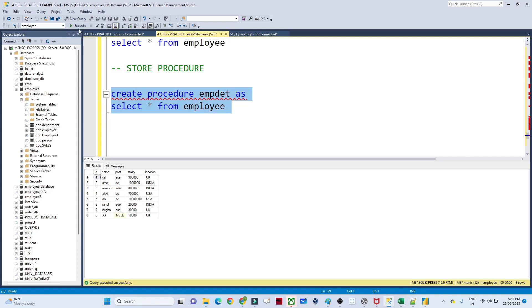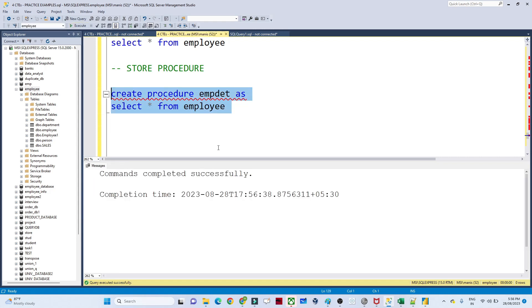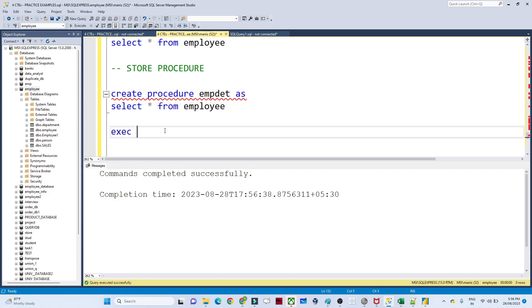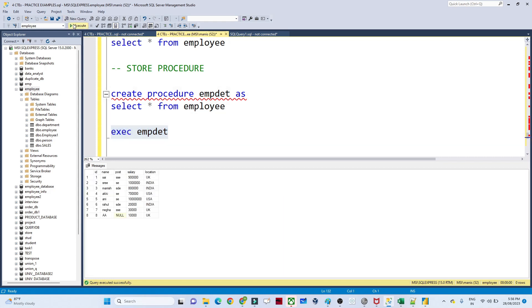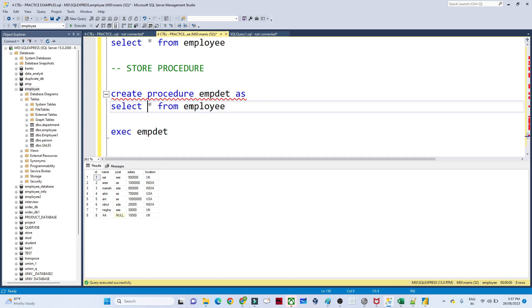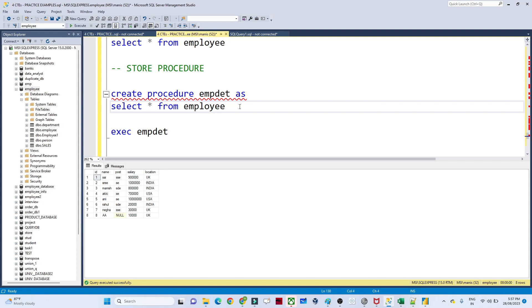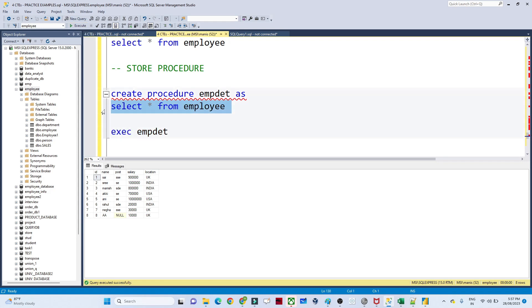Once executed, you will see 'command completed successfully'. To call the stored procedure, you write EXECUTE followed by the stored procedure name. You will be able to see all the employee details. Generally this query will have complex joins, multiple filter conditions — and instead of writing that whole query each time, you just call EXECUTE EMP_DET.